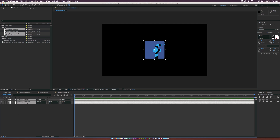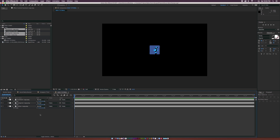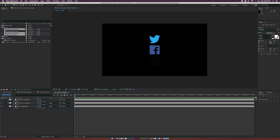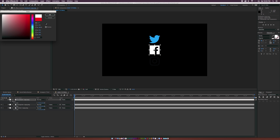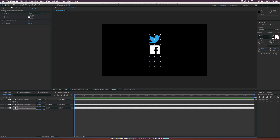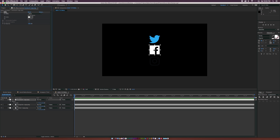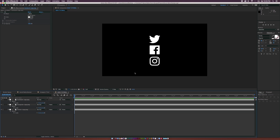Select all three layers and hit S on the keyboard for scale. Bring this down to about 51%. Then grab one of the layers, go to Effect, Generate, Fill, and change the color to white. You can do whatever color you want — maybe you have a specific color palette. We'll set the fill to white, copy it, select the other two layers, and paste it on there to keep a consistent color palette.